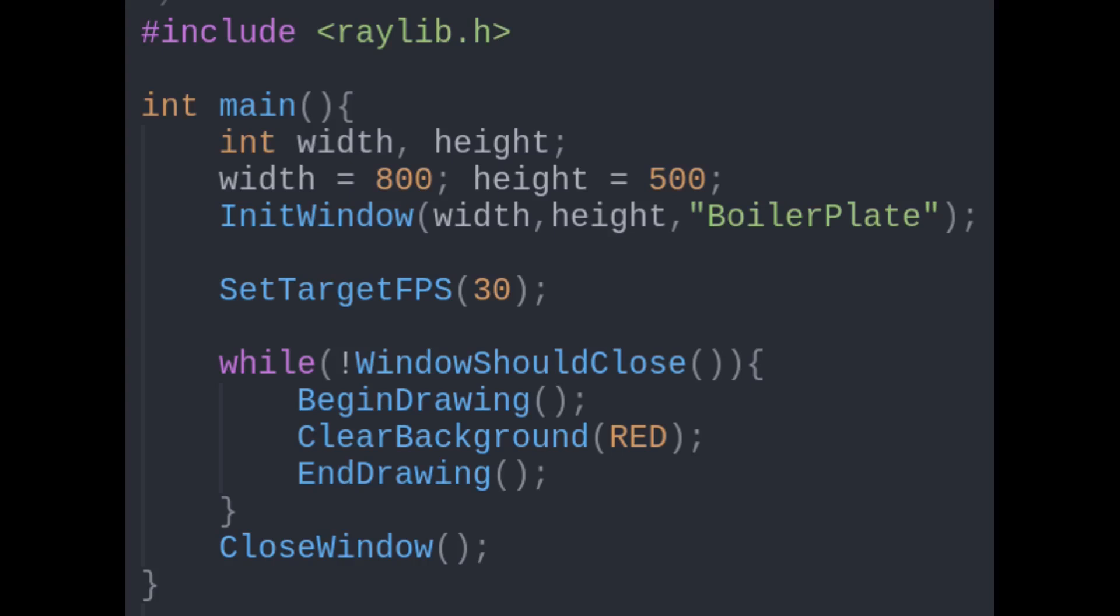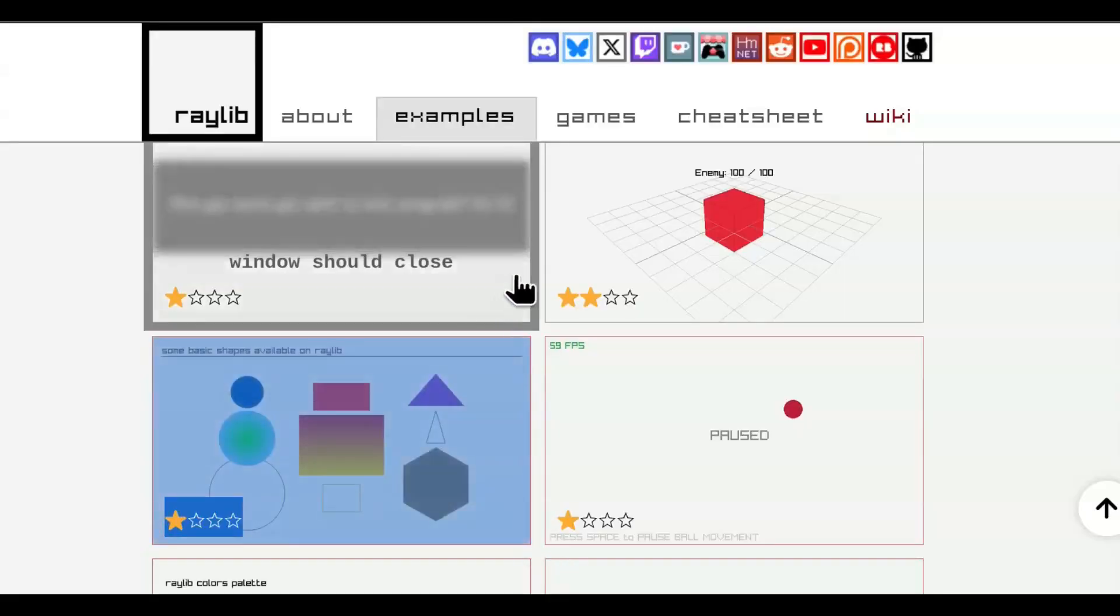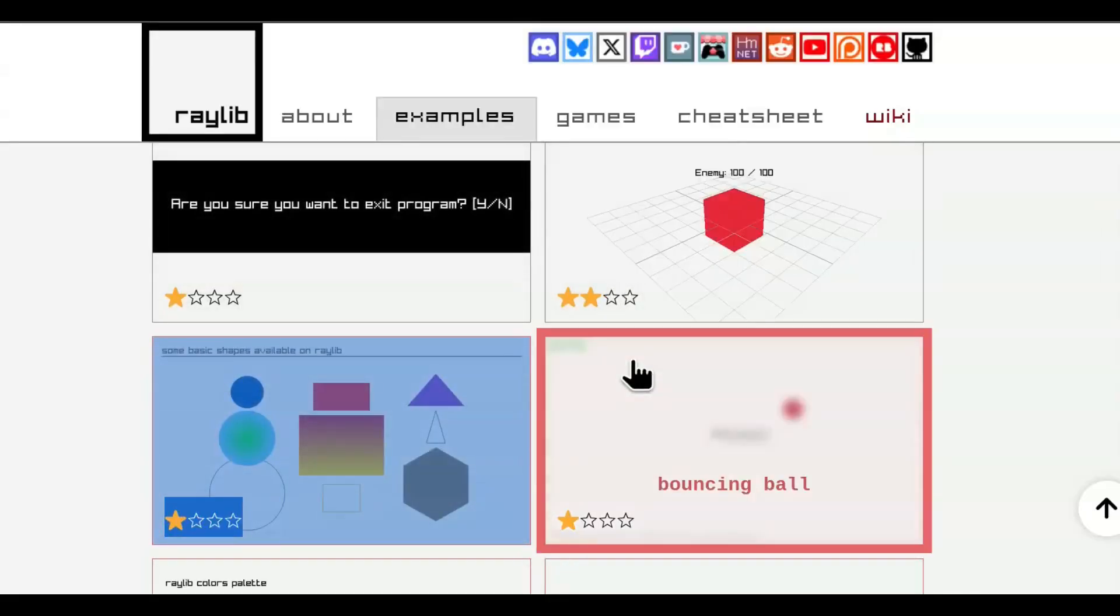After exploring our boilerplate, we'll stick to examples found on the Raylib website that you can run in a browser and look at the code underneath.